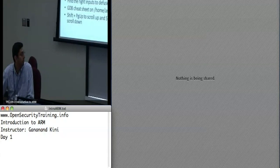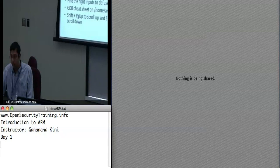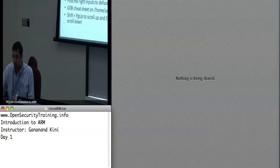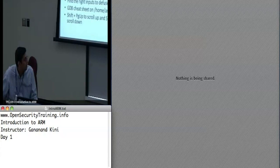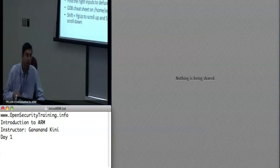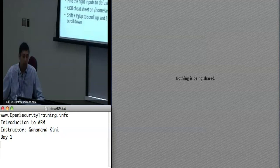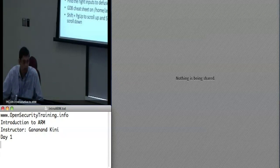That folder also has the ATPCS — the ARM Thumb Procedure Call Standard document — which goes through all the different register notations. Section 5.1 states: use the branch and exchange instruction to branch to a destination and simultaneously change the instruction set to that specified by the least significant bit of the destination address. This means you specify Thumb mode by setting the LSB, or leave it at zero for ARM mode. This is used when doing interworking with combined ARM and Thumb code — right now everything you're using is all Thumb.